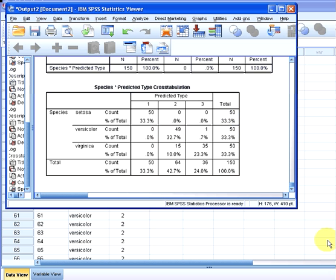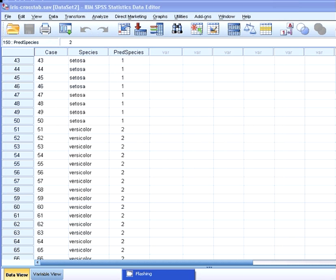So that is how we might perform a cross tabulation of two categorical variables. And that ends our presentation.